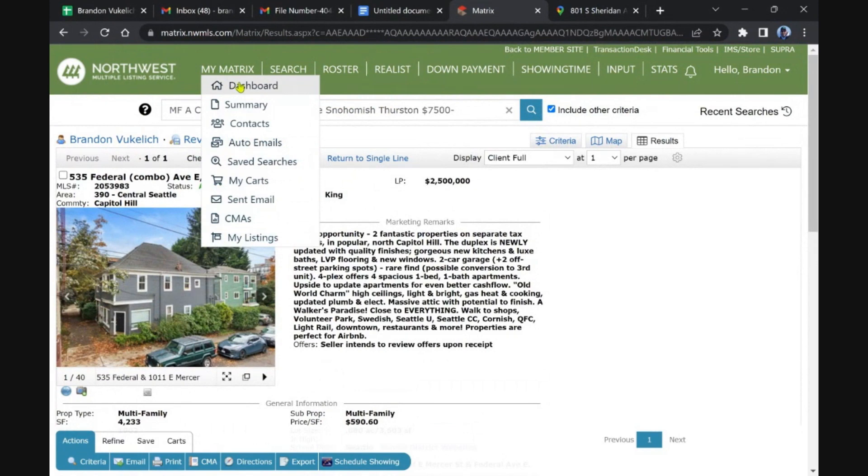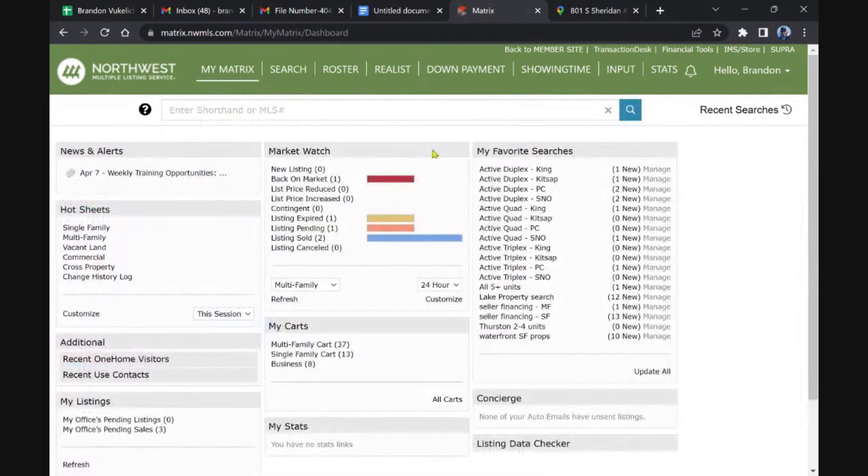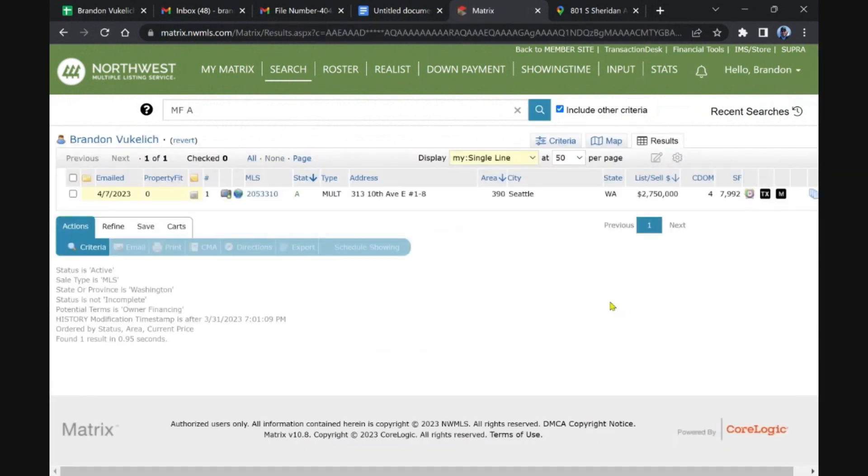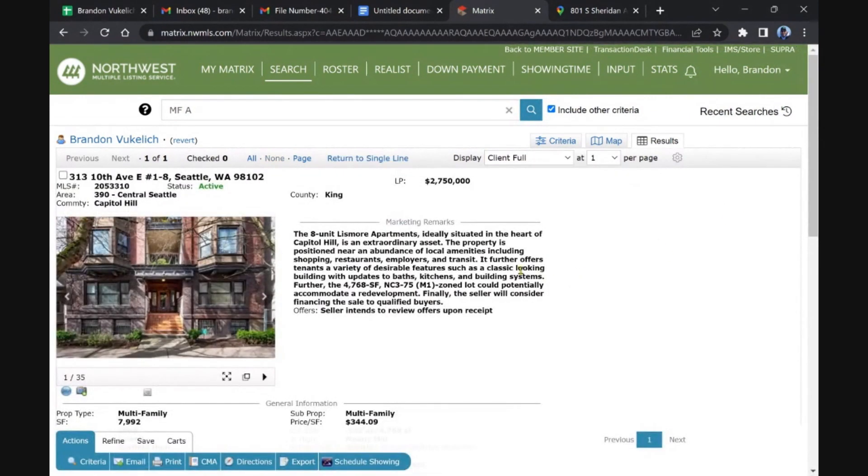I have my thoughts on Capitol Hill and I will not share right now. Seller financing, multifamily Seattle, eight units came on the market just four days ago.